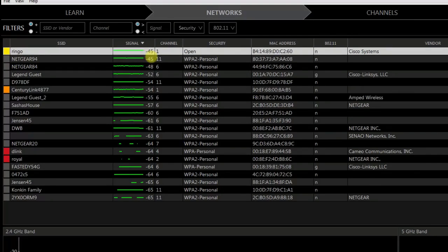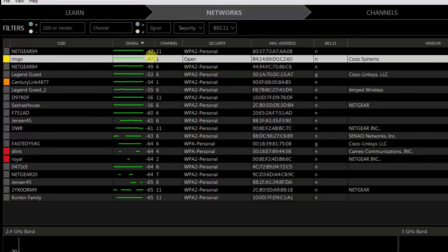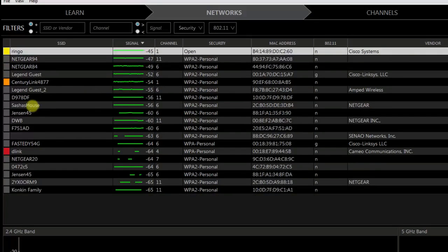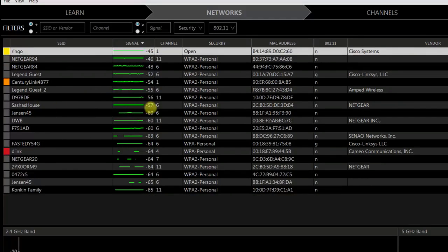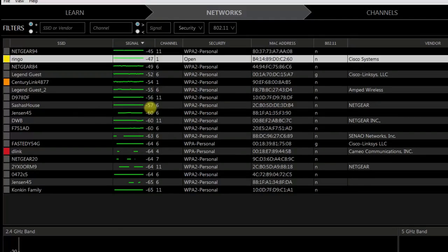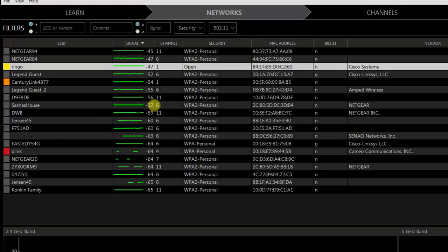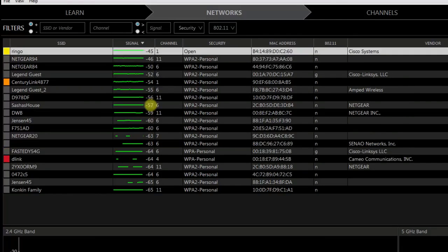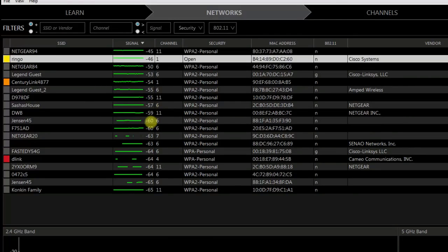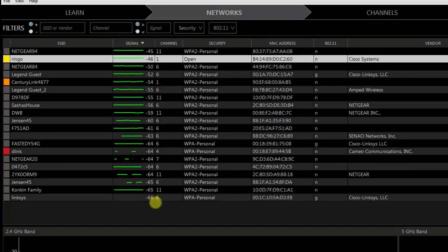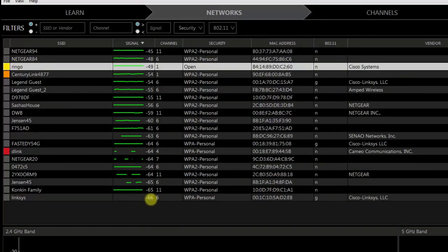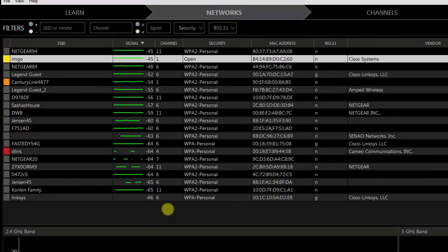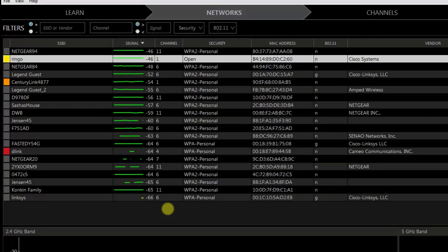If you look right here at Sasha's house, that's a minus 56, and so that's weaker but still relatively strong. Then you get the farthest away here is a minus 66. Those are the weakest signals.